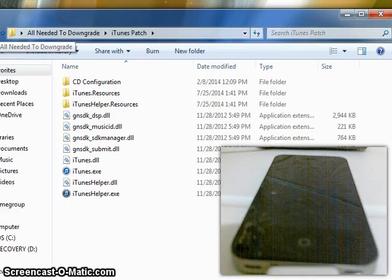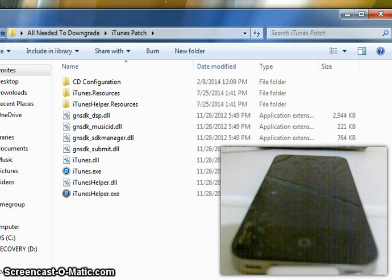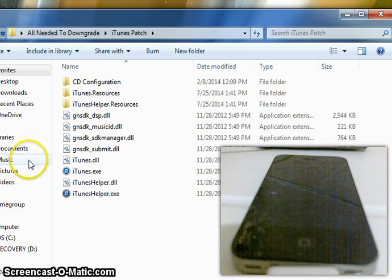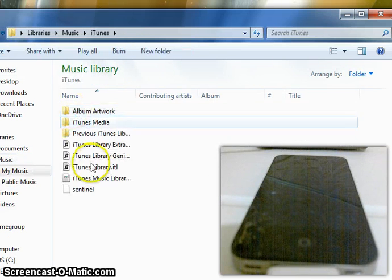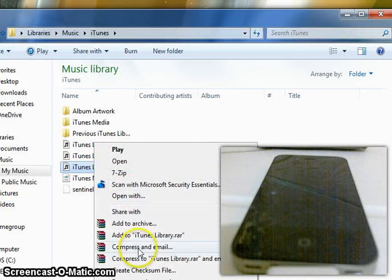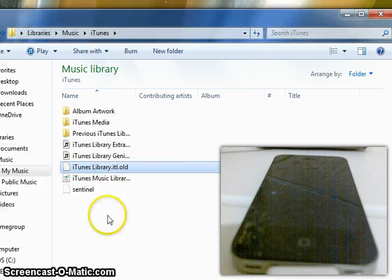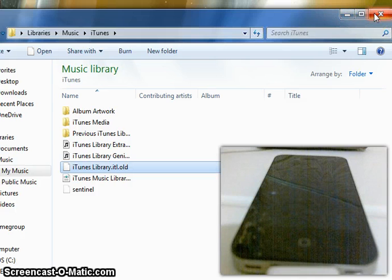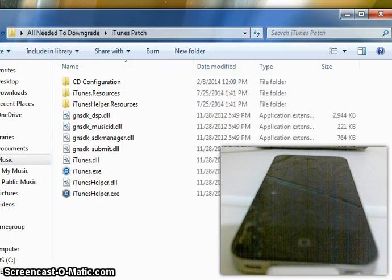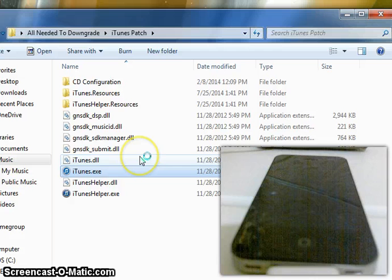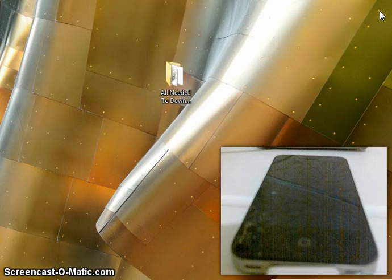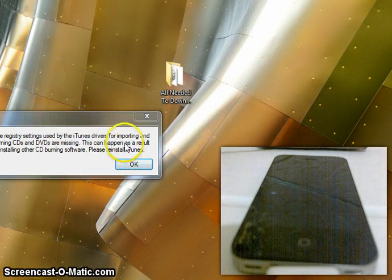For all you guys downgrading without the jailbreak, you actually have to get iTunes 11.0 — I will put a link on my website for that. For everyone else, what you need to do is go into your Music iTunes folder, delete ituneslibrary.itl or rename it to .old and confirm yes. Once you've done that, go back to the iTunes patch folder and run iTunes as administrator. Remember to run both the iTunes patch and iTunes itself as administrator. Some of you guys will get an error, some won't — just click through it.